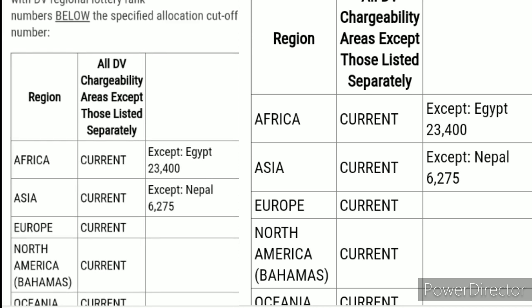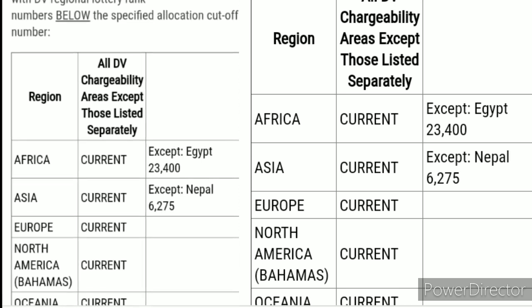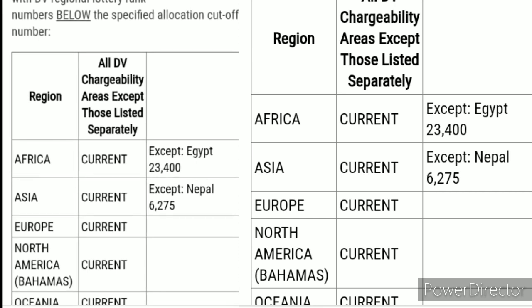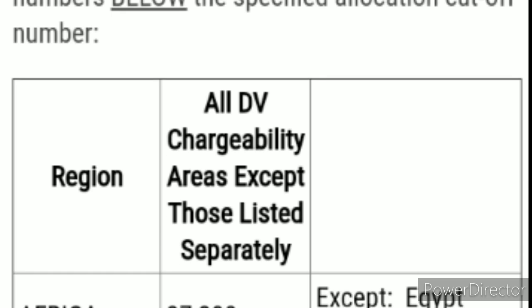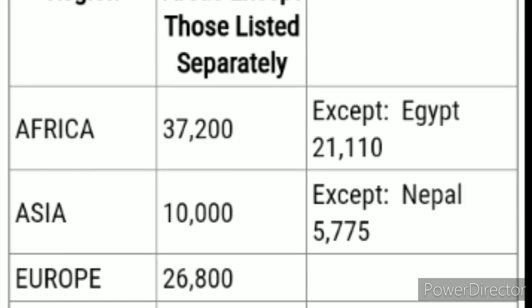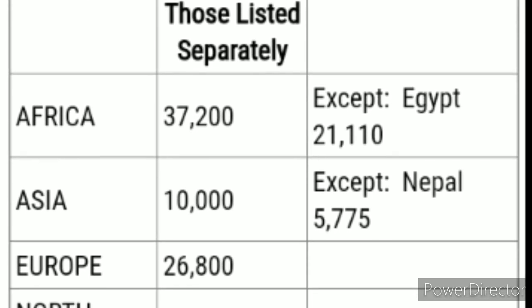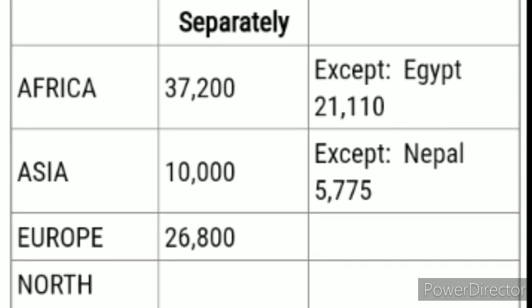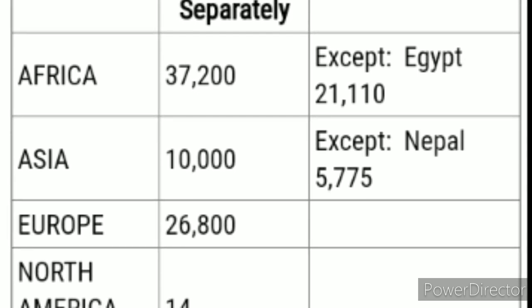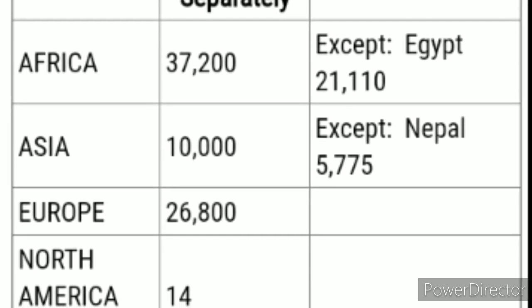However, if some people who are already on the visa bulletin go to their interview and fail, or something happens and they are not issued a visa, that space becomes available. The system will then go ahead and pick the next case number — even someone above the previous cutoff — without re-publishing the bulletin. That's why I keep insisting: if you're selected, please proceed and fill the DS-260.